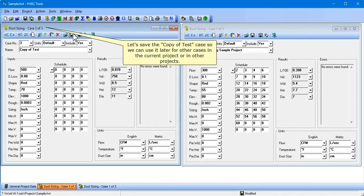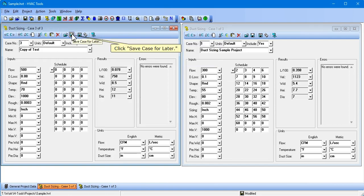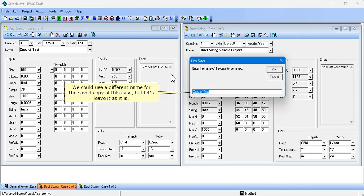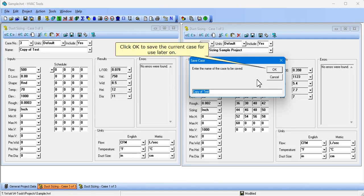Let's save the copy of test case so we can use it later for other cases in the current project or in other projects. Click Save Case for Later. We could use a different name for the saved copy of this case, but let's leave it as it is. Click OK to save the current case for use later on.